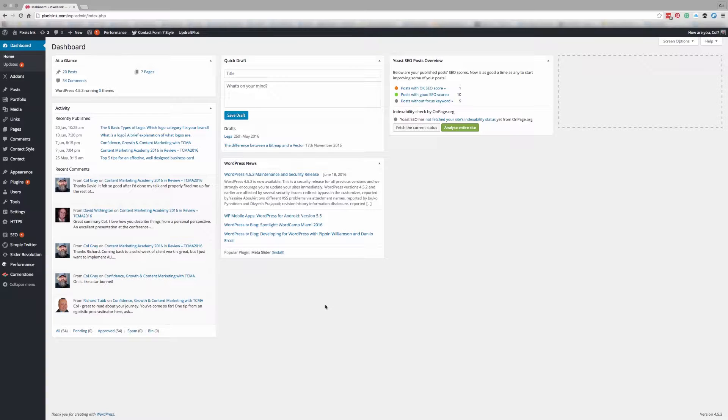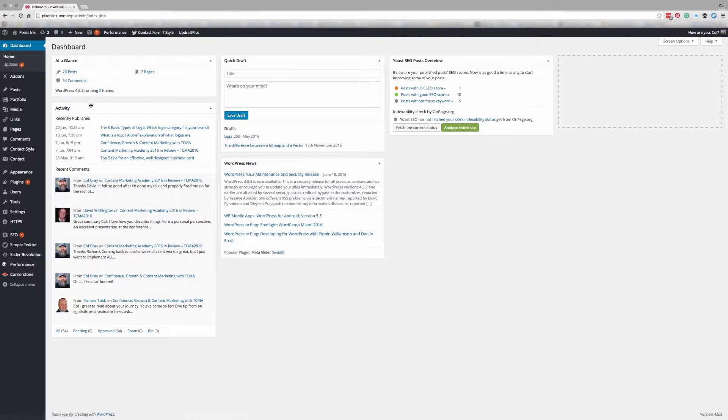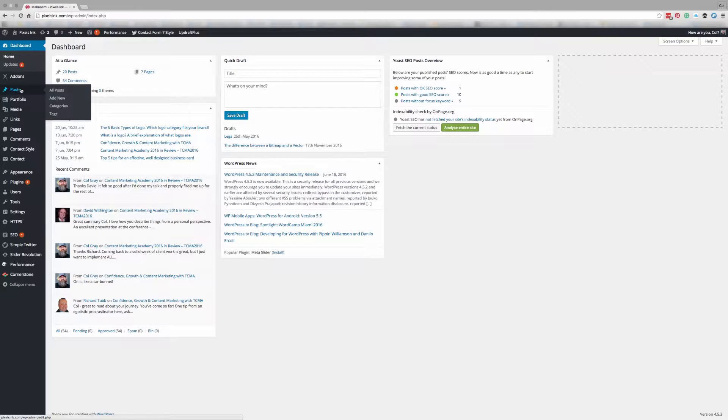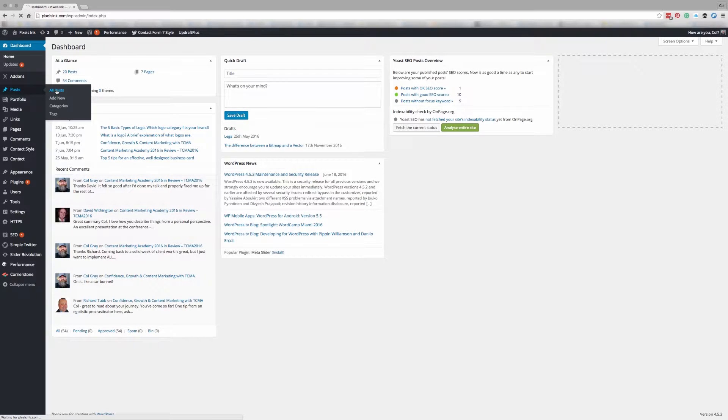So the first thing to do is log into your WordPress dashboard and then over on the left-hand menu you want to go to your list of blog posts.